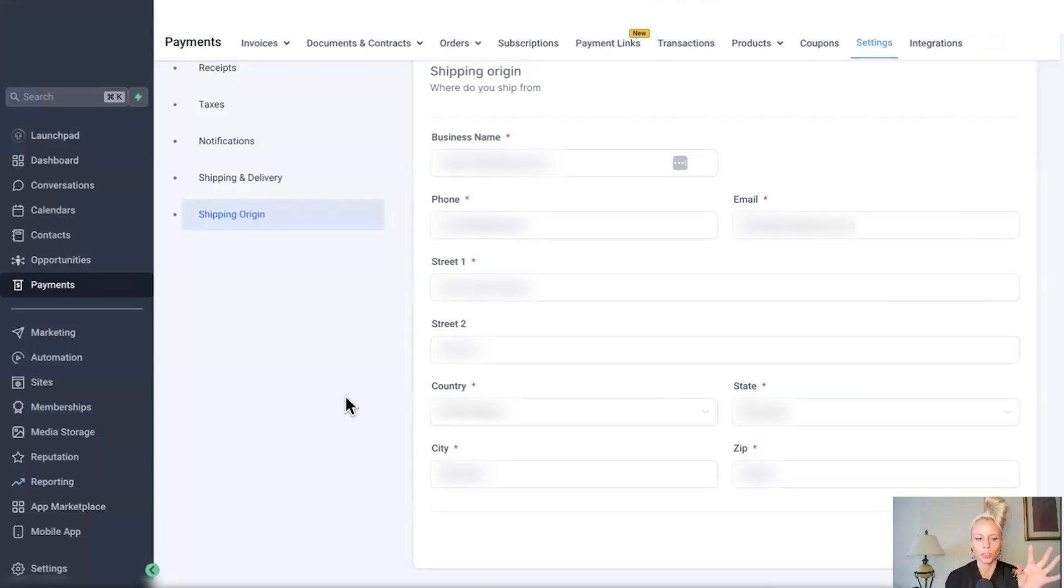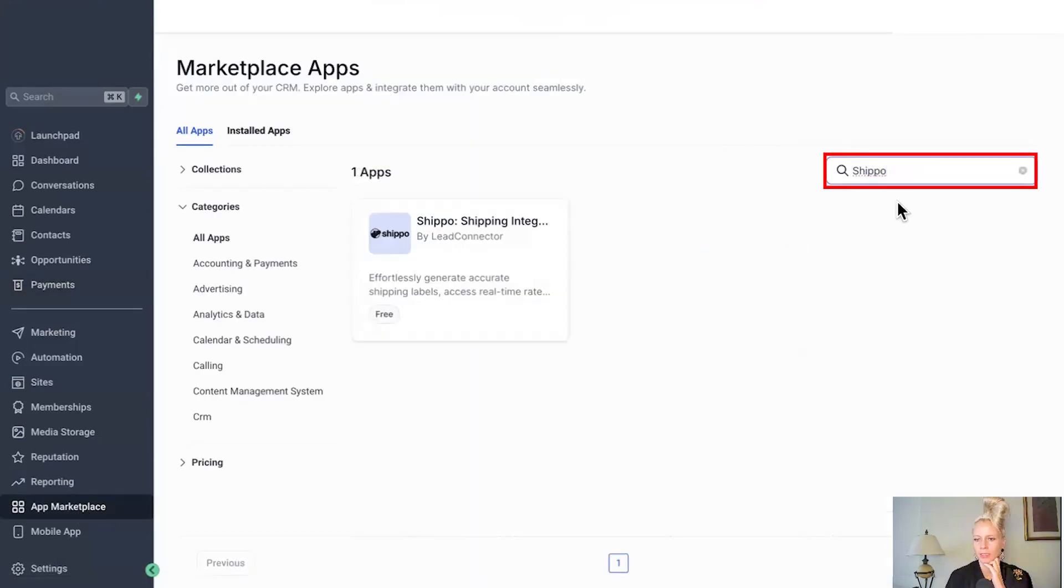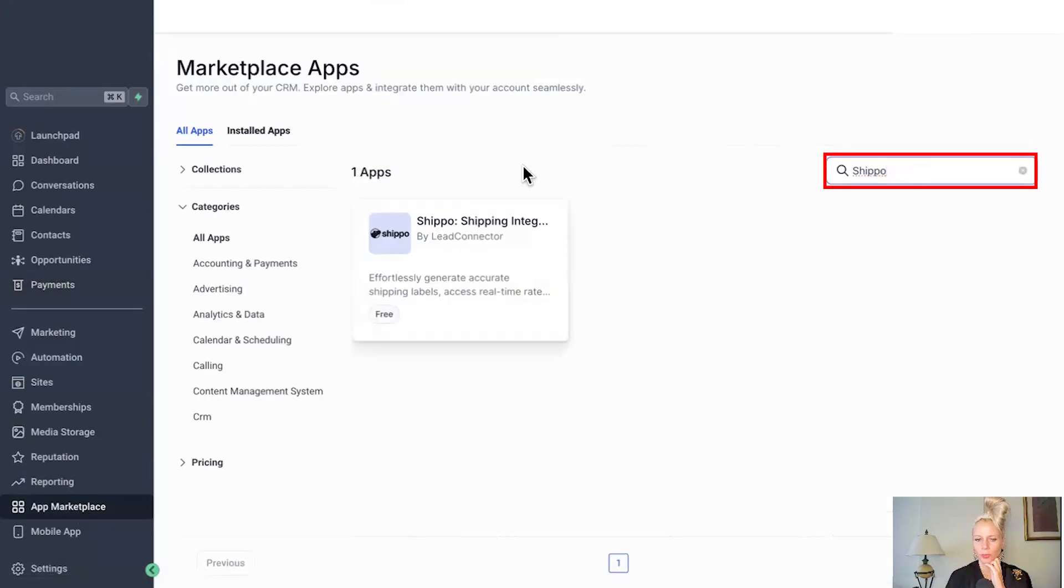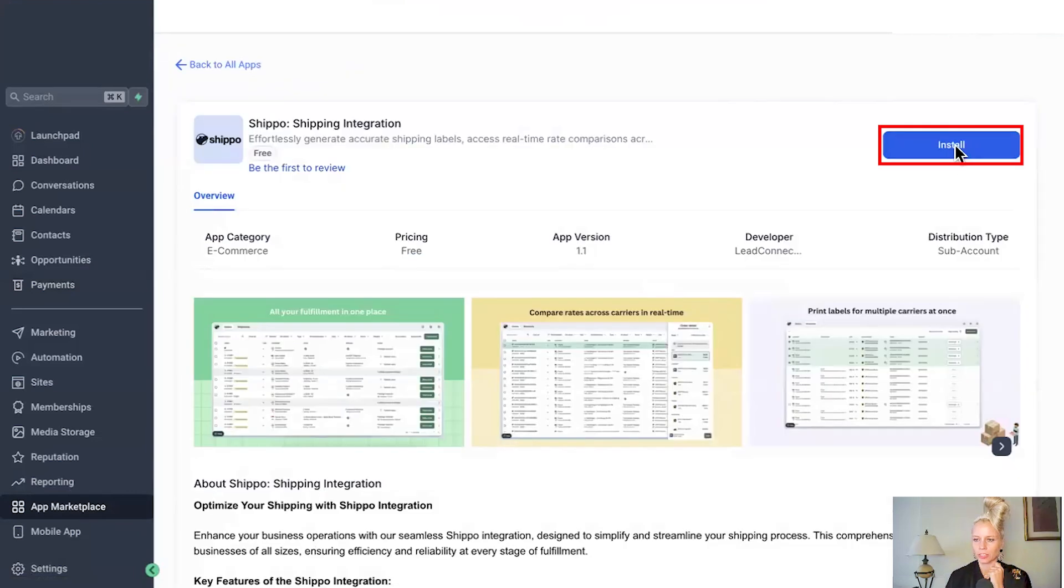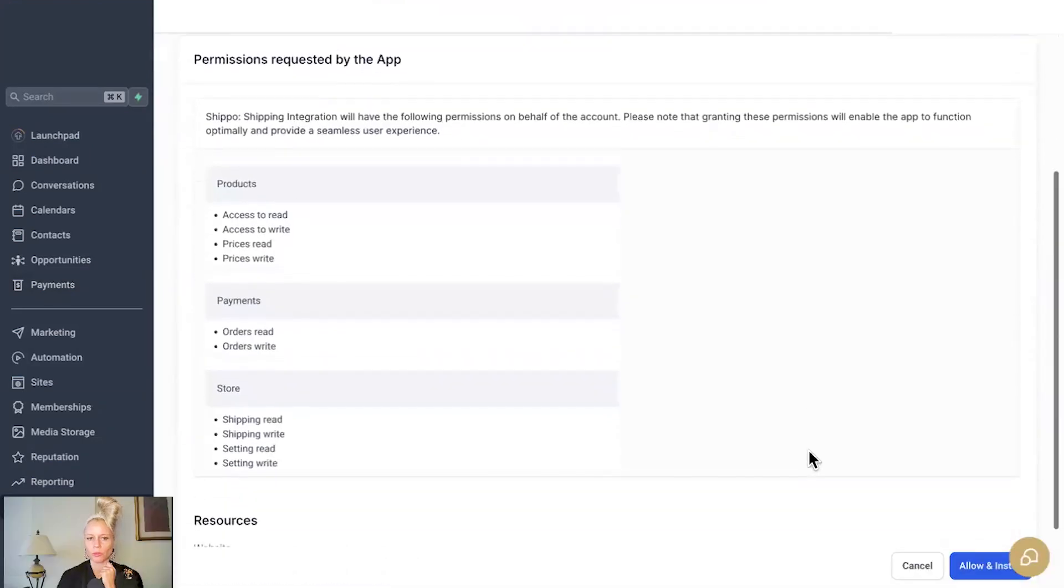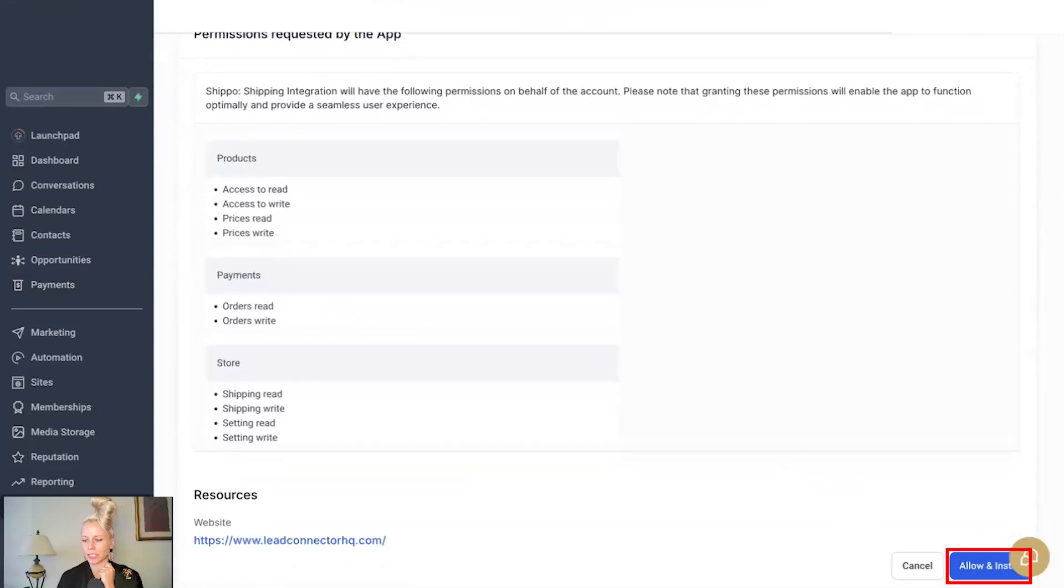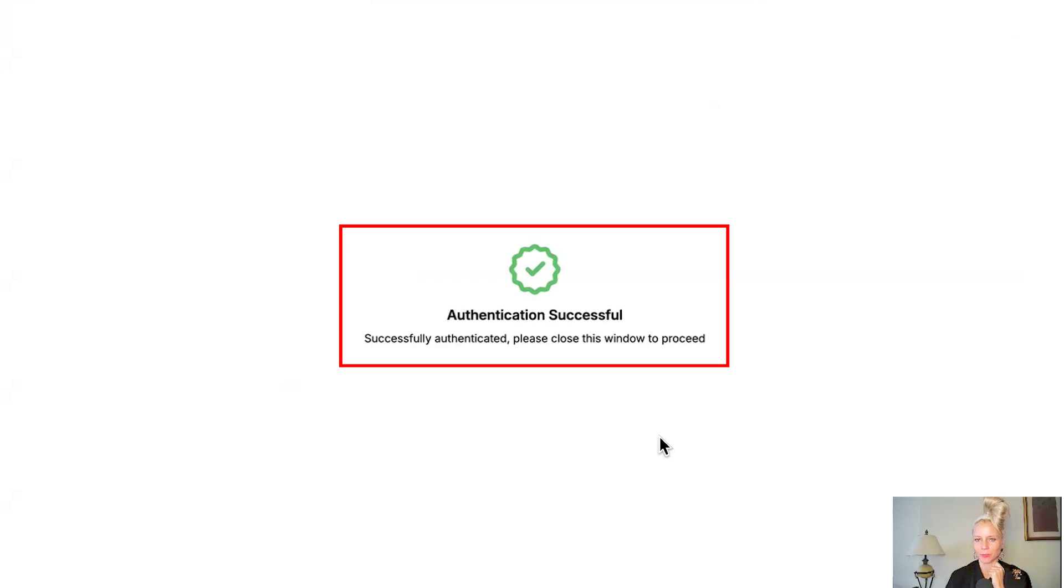Then we want to go over to our marketplace and install the Shippo app. So click on app marketplace on the left. Type Shippo in the search bar. Then the app will show up. Click on the app. Click on install. Read through the permissions. Click allow and install. And authentication has been successful. Going to close that window.